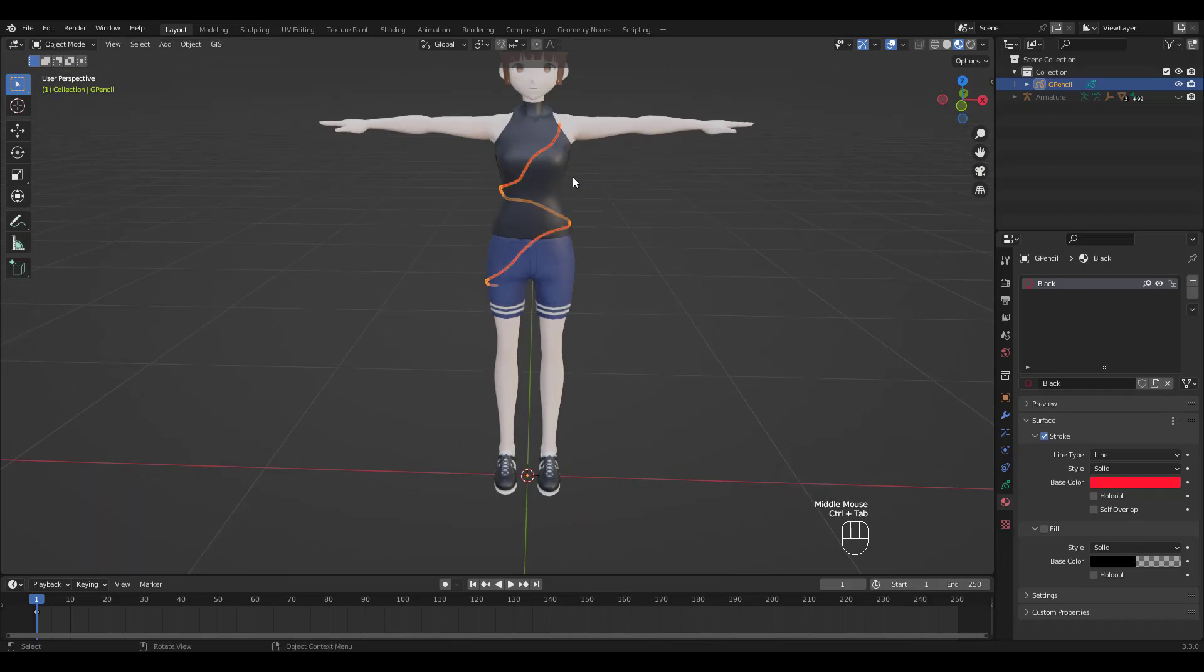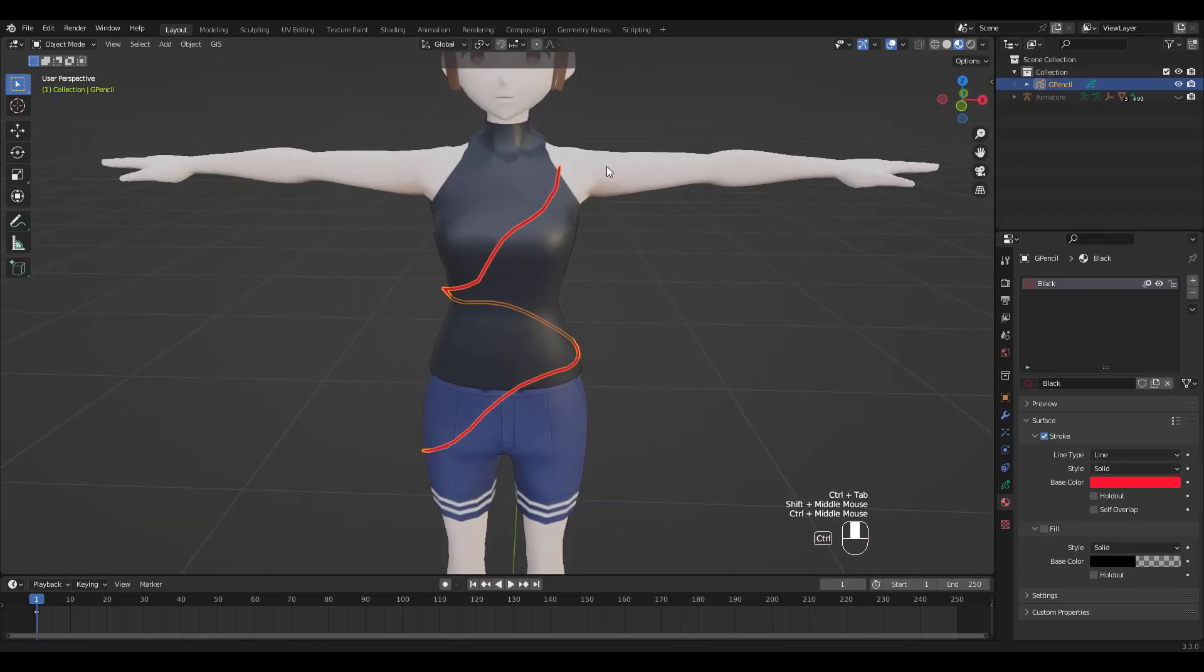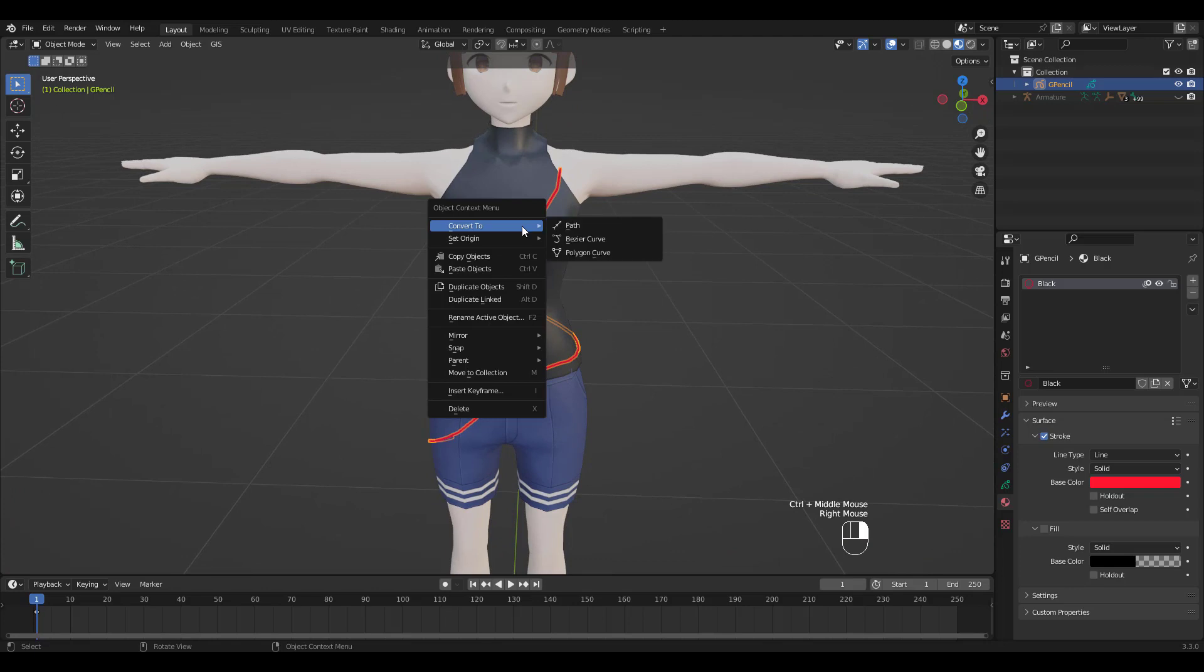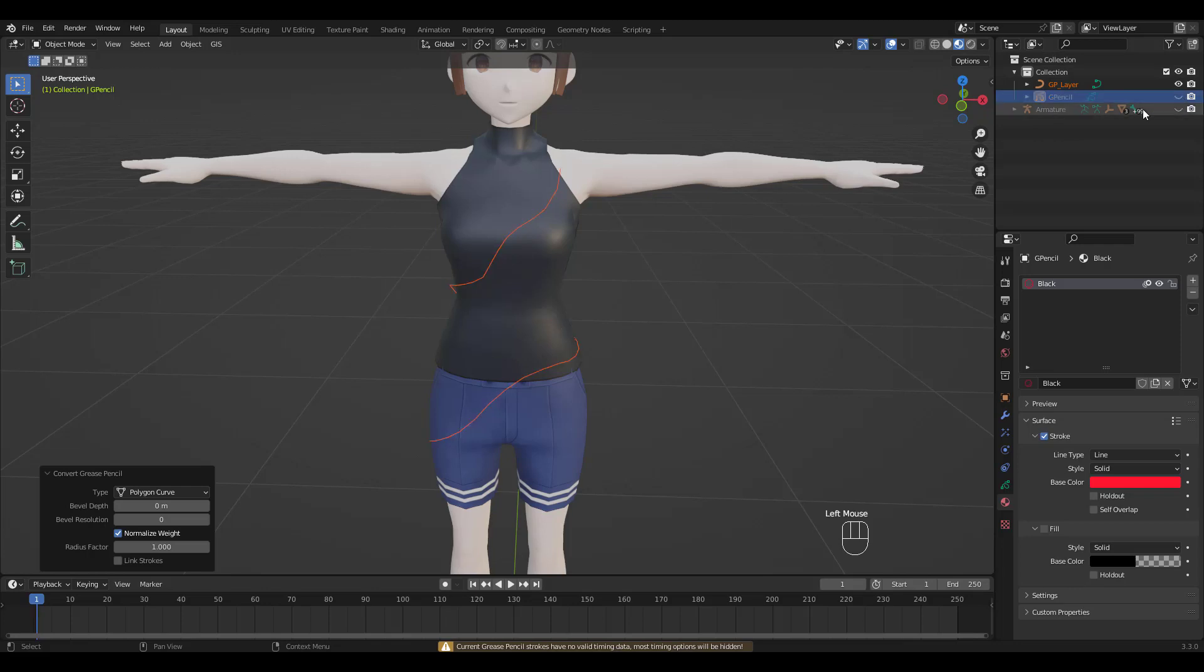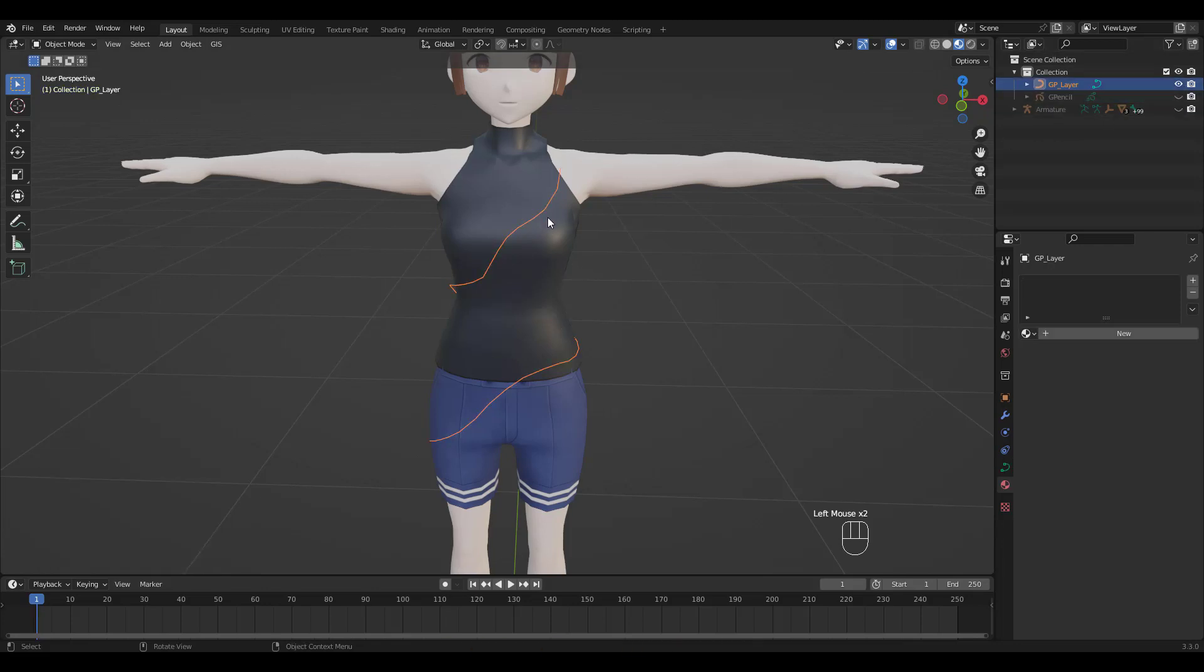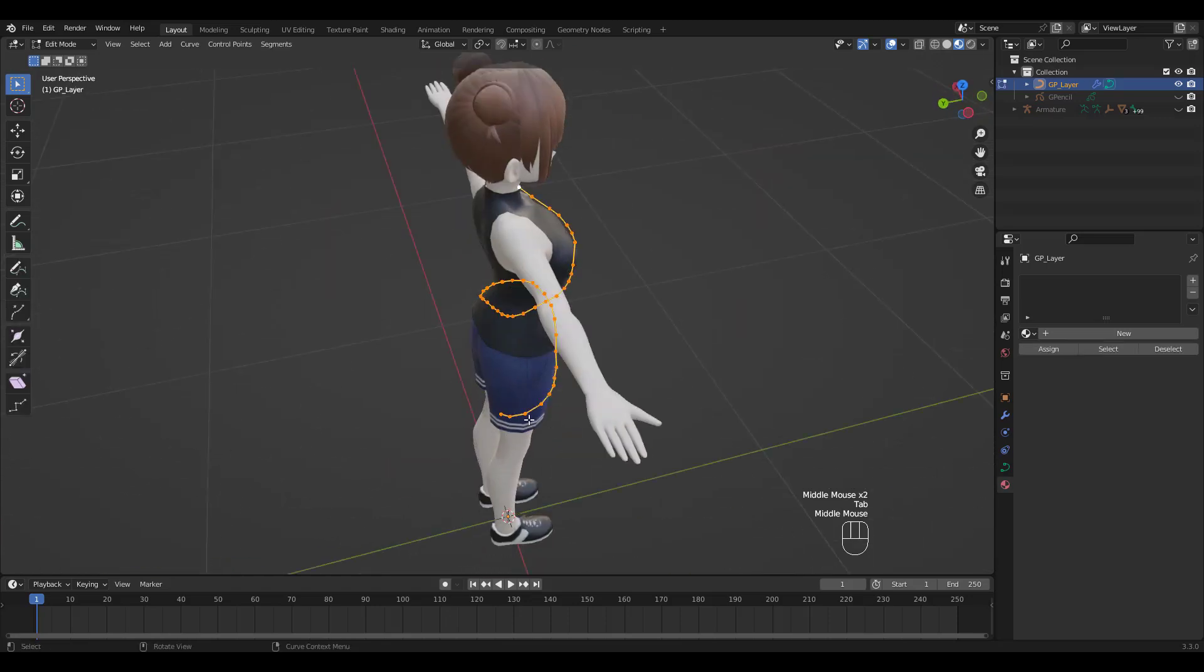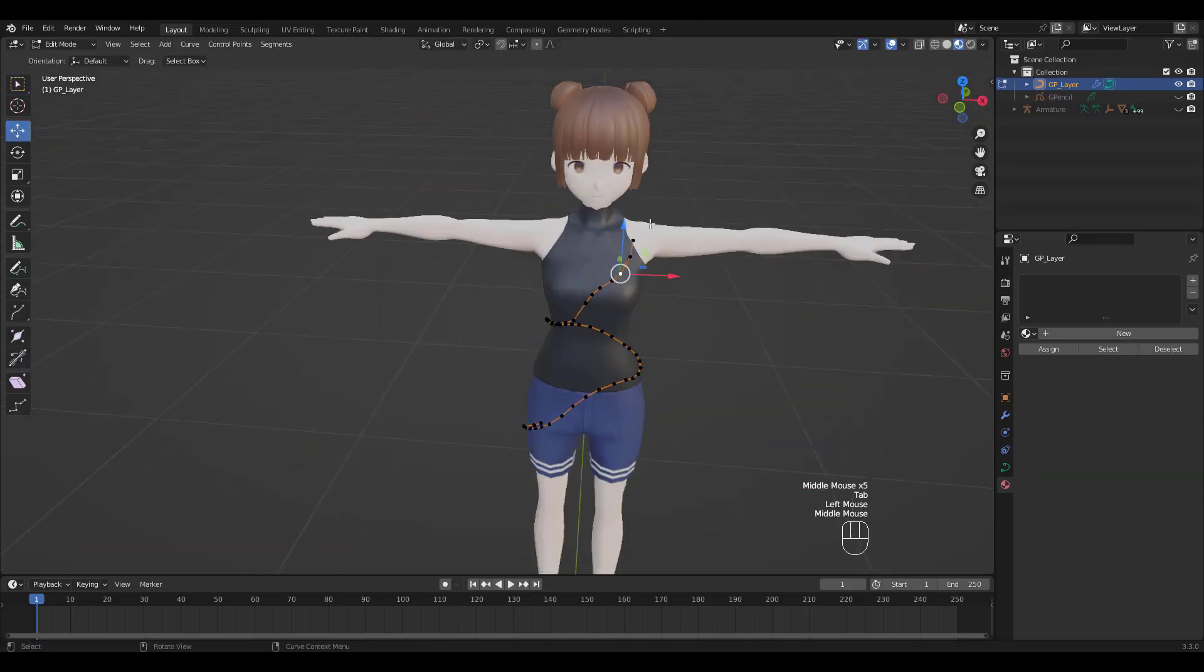Once that's done, go to Object Mode and right-click to choose Convert to Polygon Curve. See how it created a curve layer? Let's hide the original grease pencil drawing. Press Ctrl-1 to make the line a little smoother. Adjust your points if necessary.